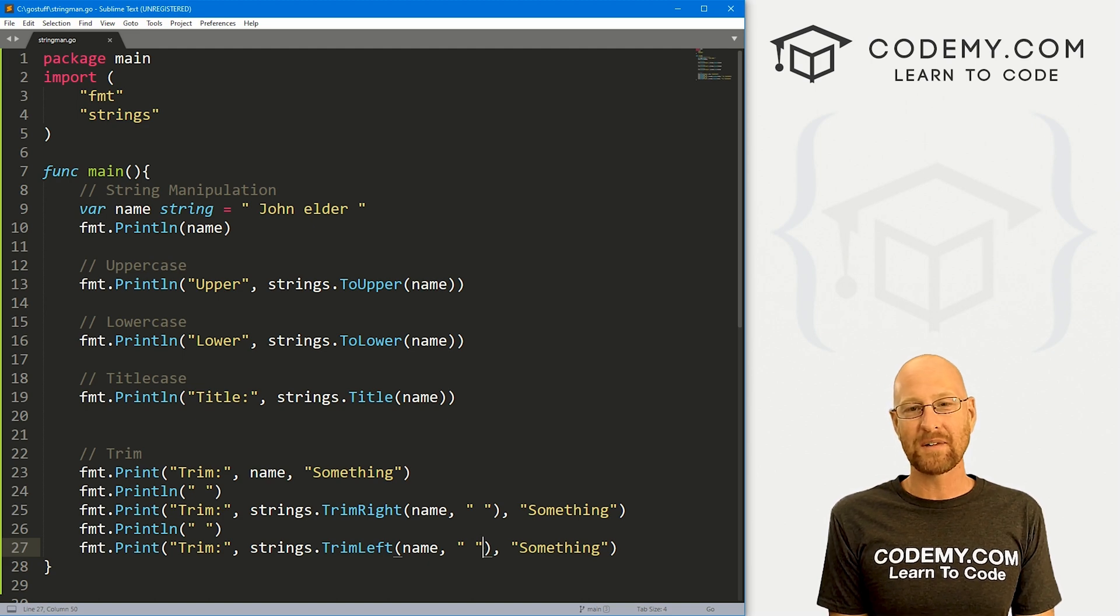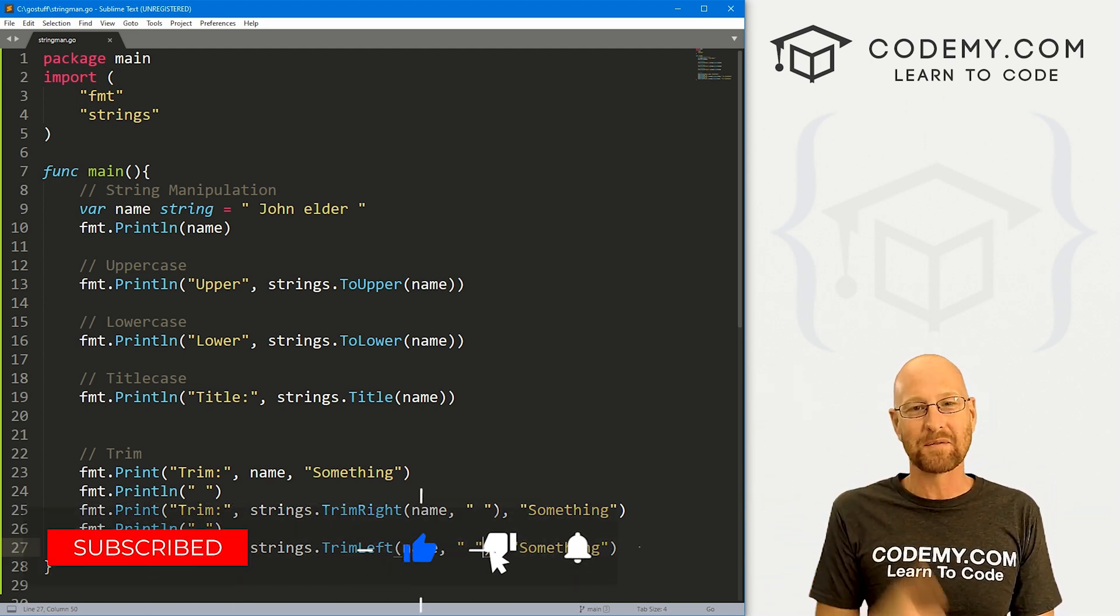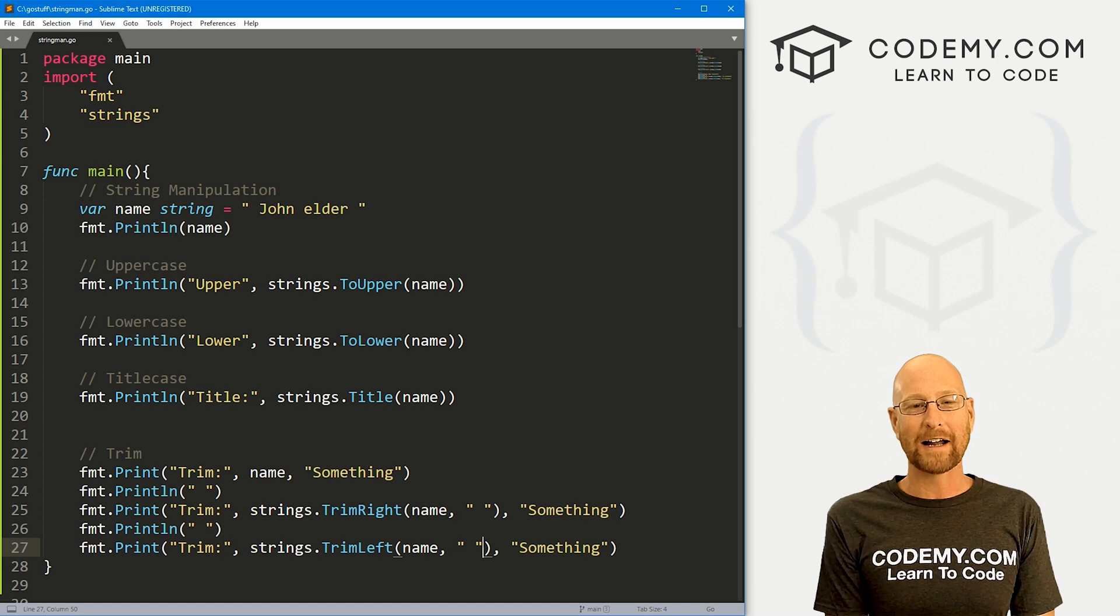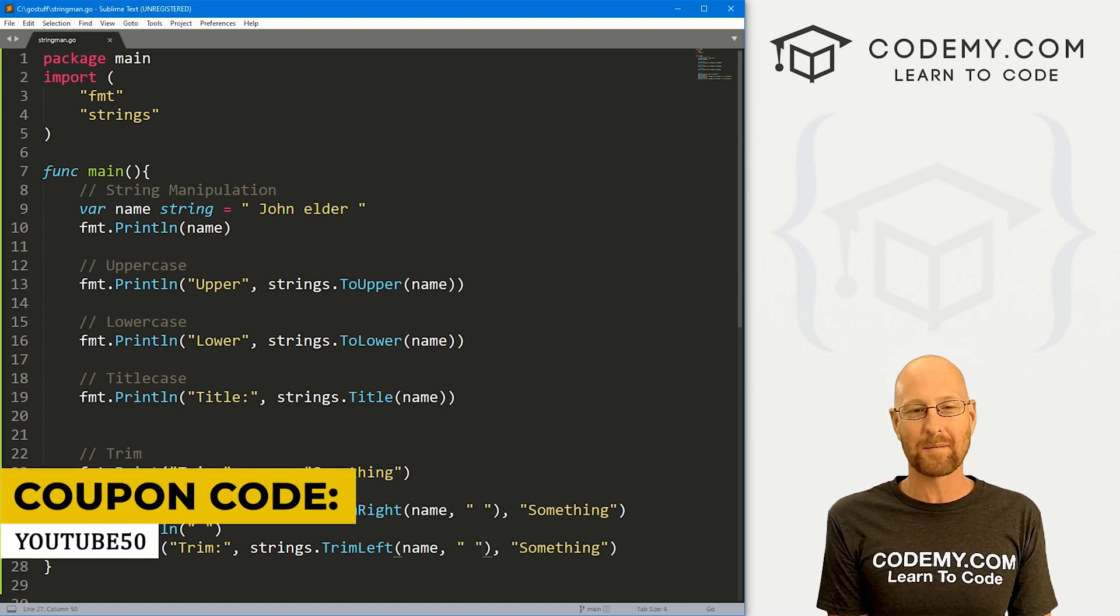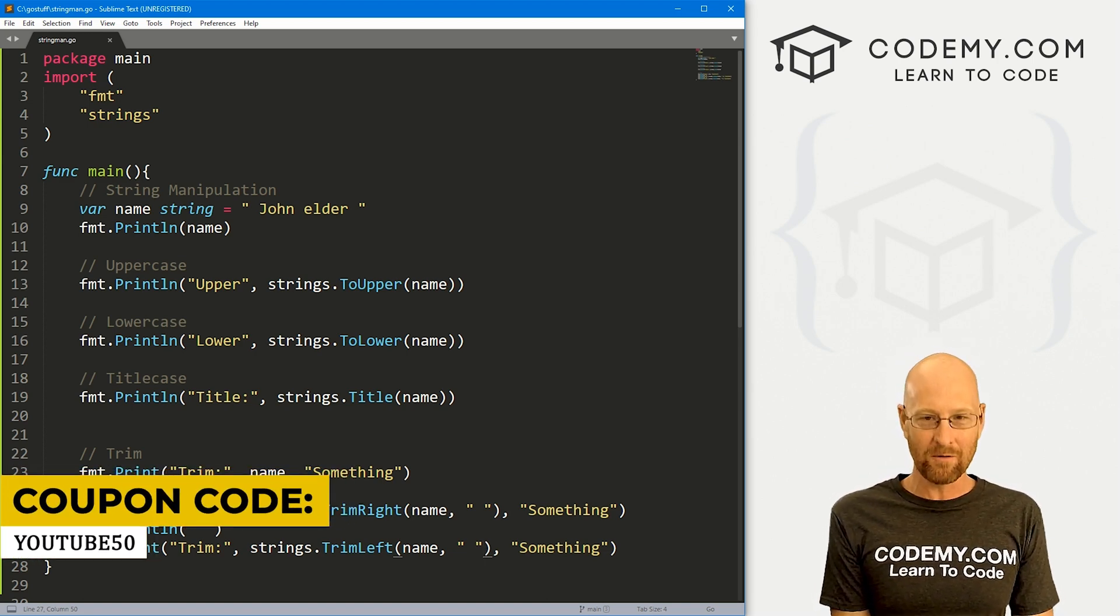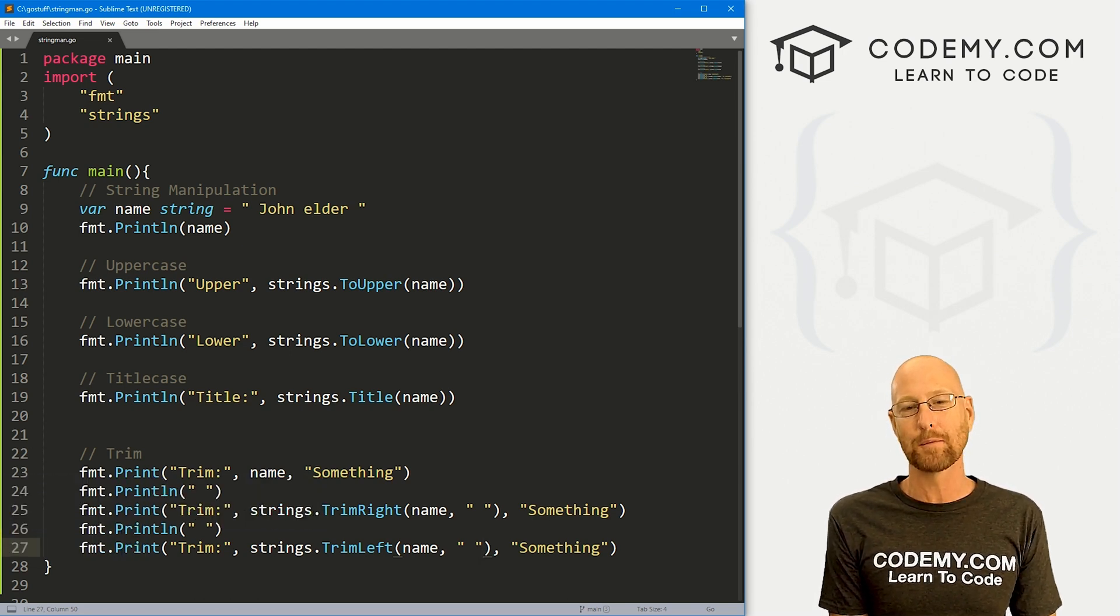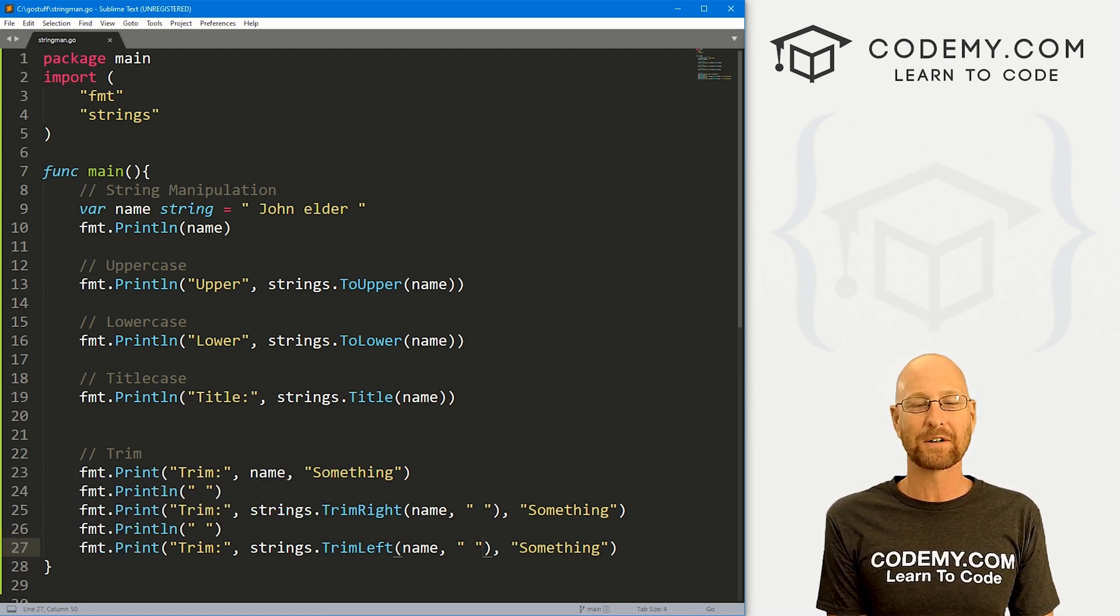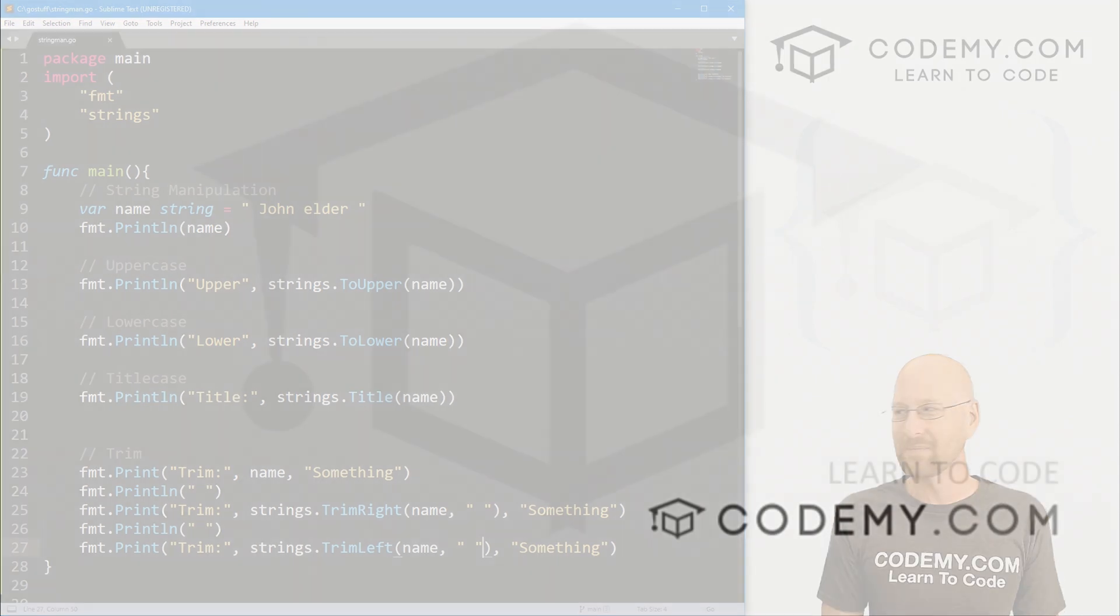If you liked it be sure to smash the like button below, subscribe to the channel, give me a thumbs up for the YouTube algorithm and check out codemy.com, where you can use coupon code YouTube50 to get 50% off membership. So that's access to all my courses, over 50 courses, thousands of videos and the PDF of all my best selling coding books. Join over 150,000 students learning to code just like you. My name is John Elder from codemy.com. And I'll see you in the next video.